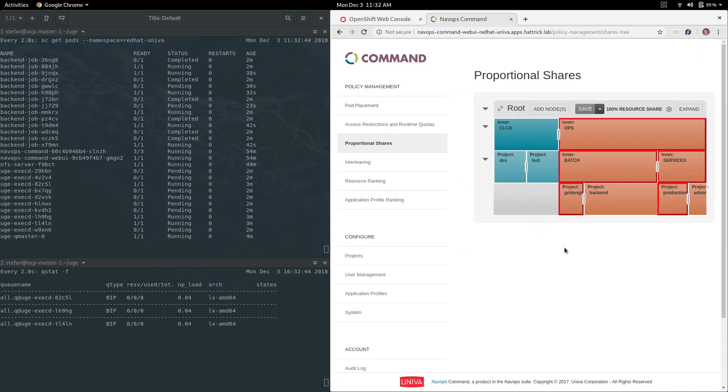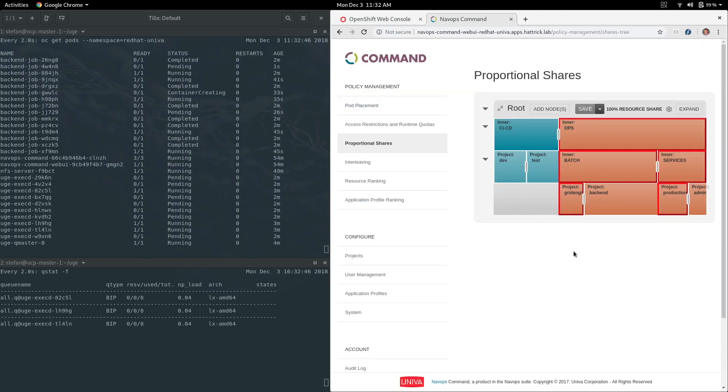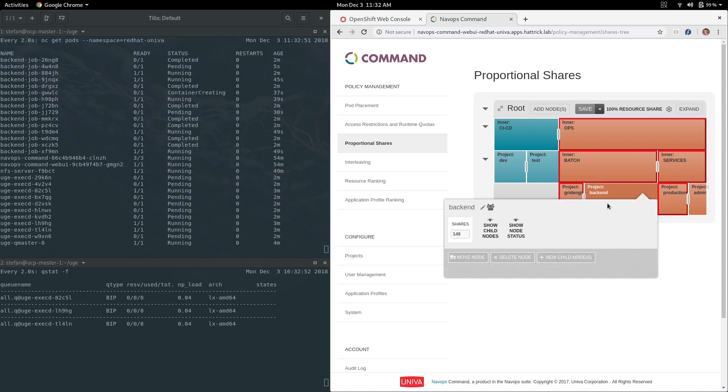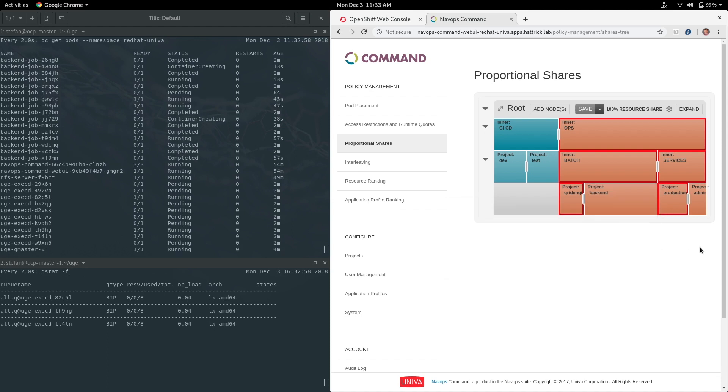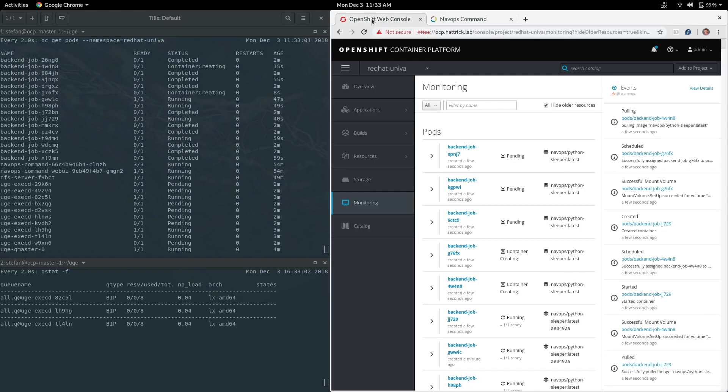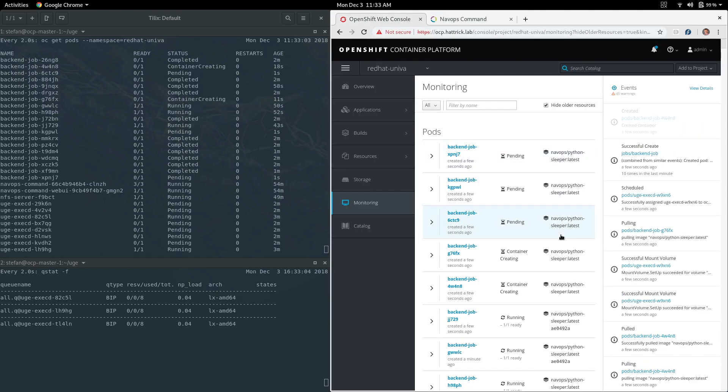On the right I'm actually logging into the NavOps command and this is showing me proportional shares of my projects and my capabilities on top of the OpenShift clusters. We've segmented these out with some rules in NavOps.